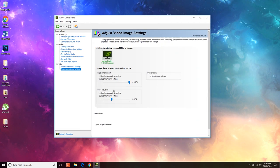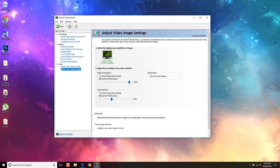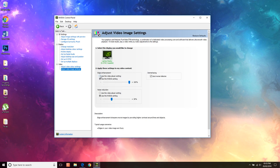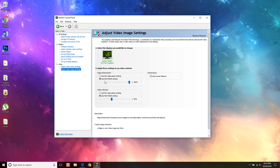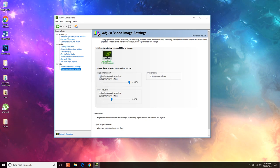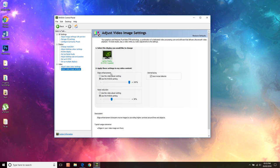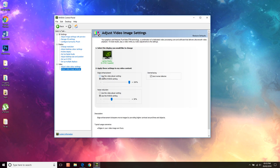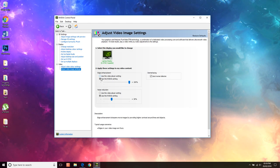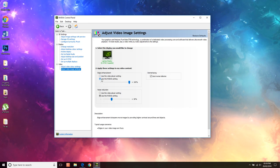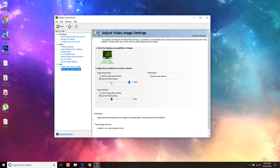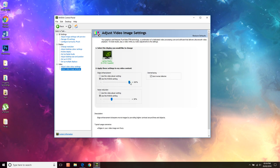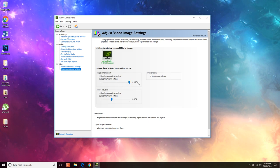So if you go into yours and you see that your edge enhancement is set to use the video player setting, just click use the NVIDIA setting and set this to 100%.